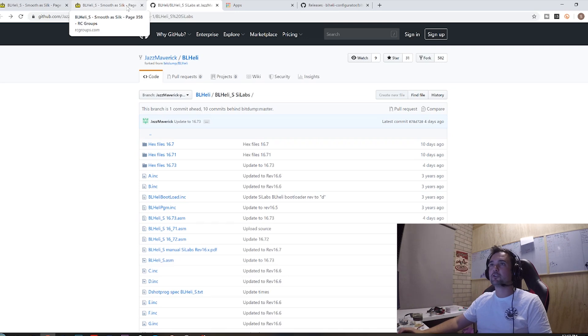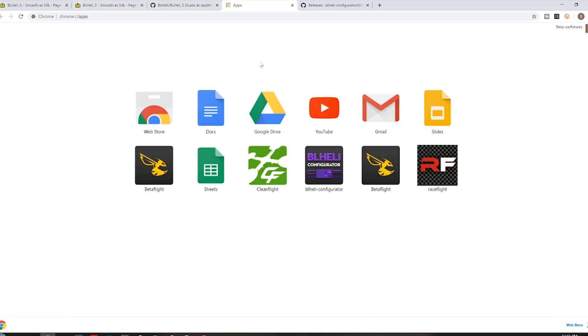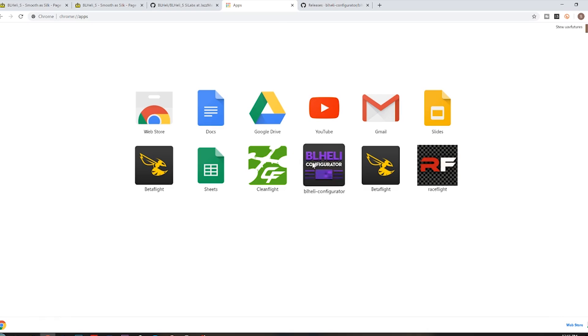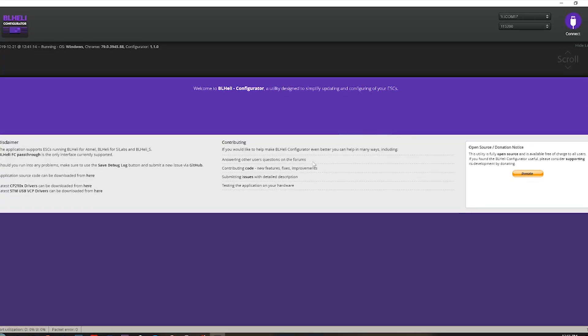So first things first, we're gonna get the BL heli configurator open. I'm gonna plug in my quad, plug in a battery, and this is an older one, it's got some Armattan ESCs in here. You're gonna hear a few little startup tones which is important to listen to.